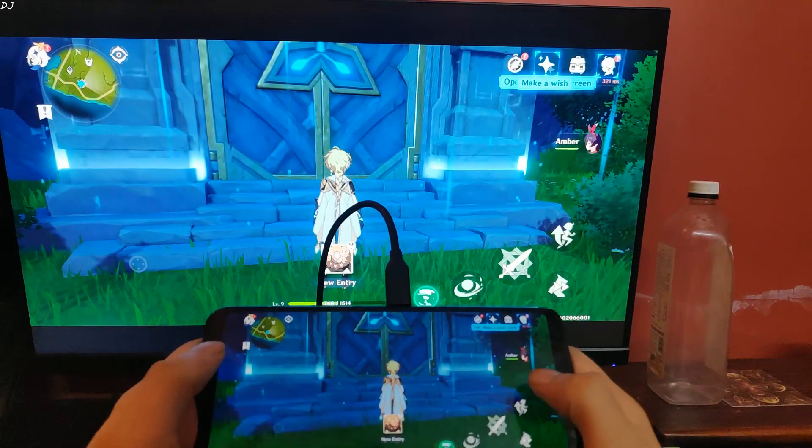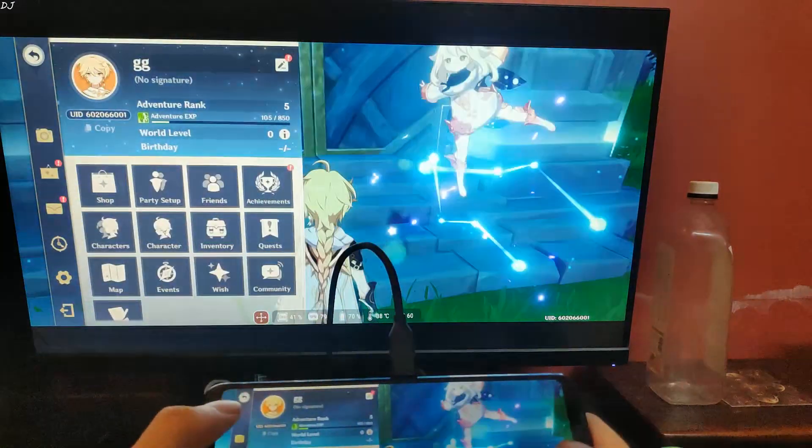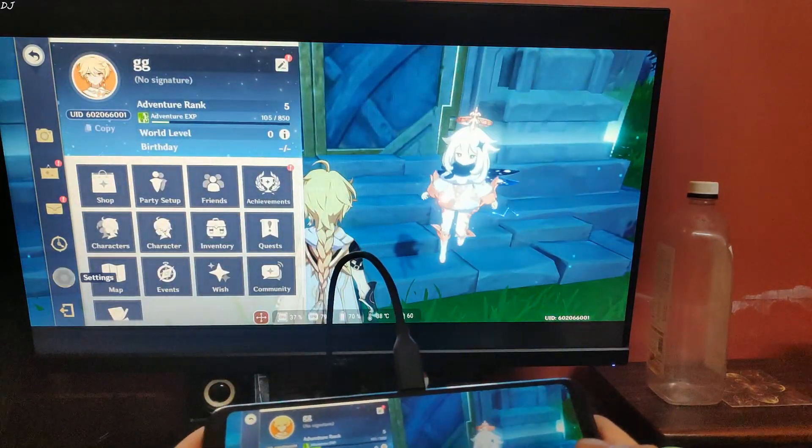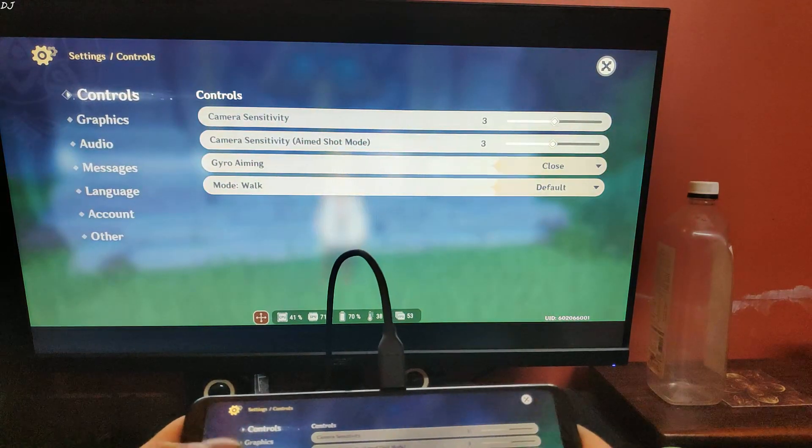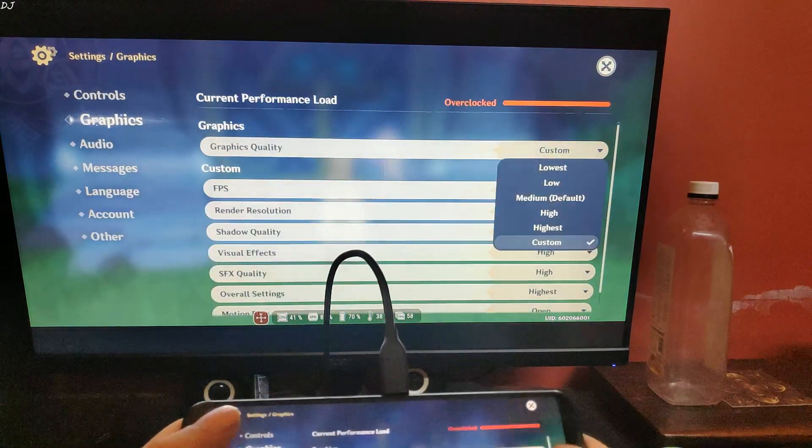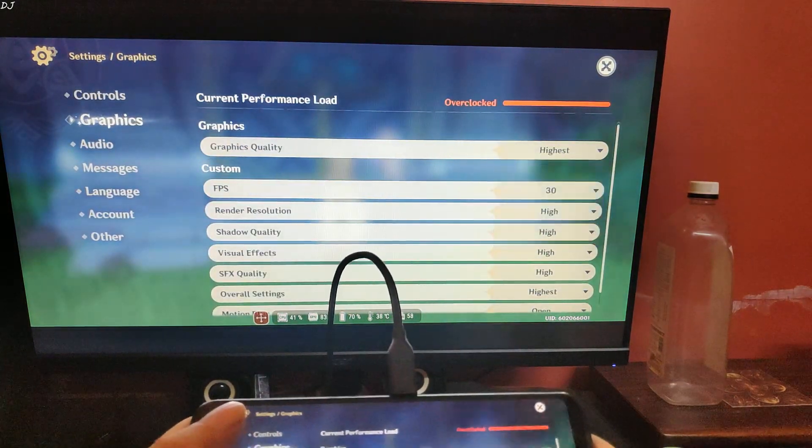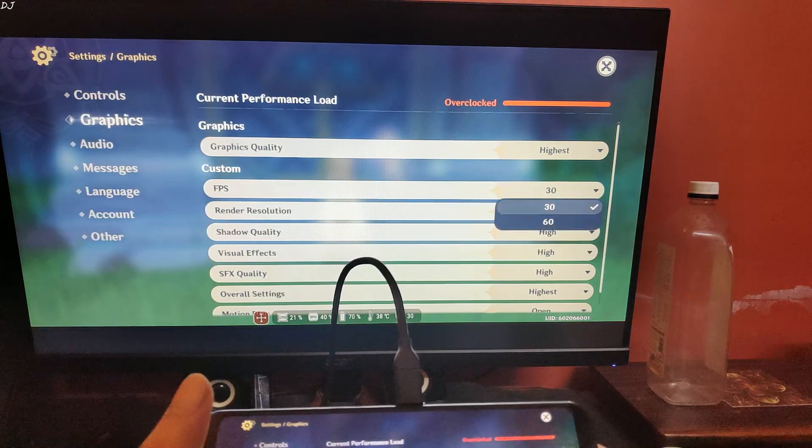Alright guys, the game has started. Let me show you the settings. I am running the game with highest graphics quality preset, 60fps.